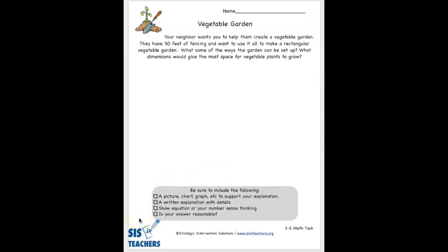At the bottom here we give a checklist to make sure kids are drawing a picture and showing examples to support their explanation. They need to give a written explanation for why this way of building the garden might be the best way, show an equation, demonstrate number sense thinking, ask themselves whether their answer is reasonable, and show multiple ways of solving it.